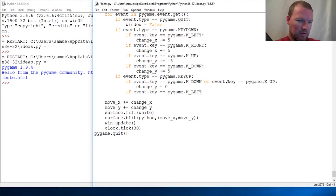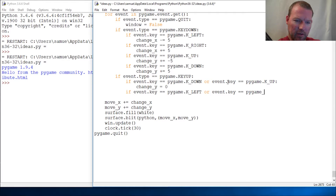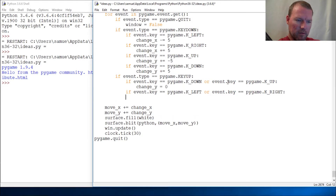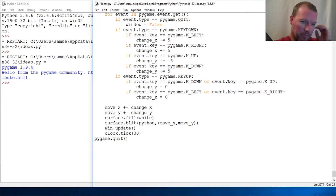Underscore left, or if the left key comes up — event dot key pygame — I was doing the left, and then I need to do the right. And then change x to 0.